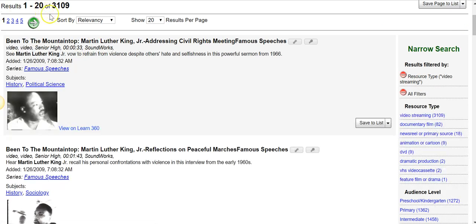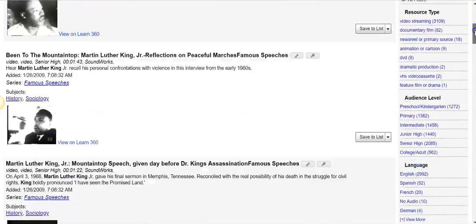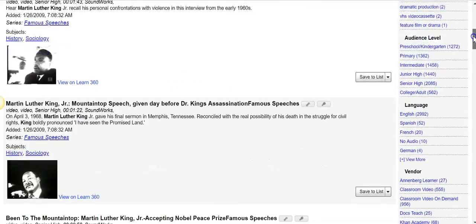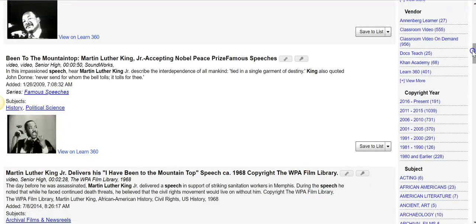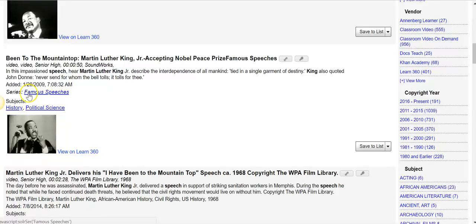That takes it down to 3,109. Scrolling down, you'll see each of the listings has the title, a short description, how long it is, and usually a picture. There may be other information such as whether it's part of a series, and it gives you subject headings that you can also search under.